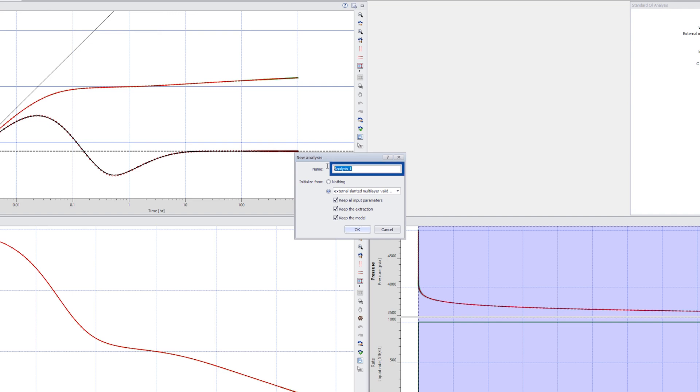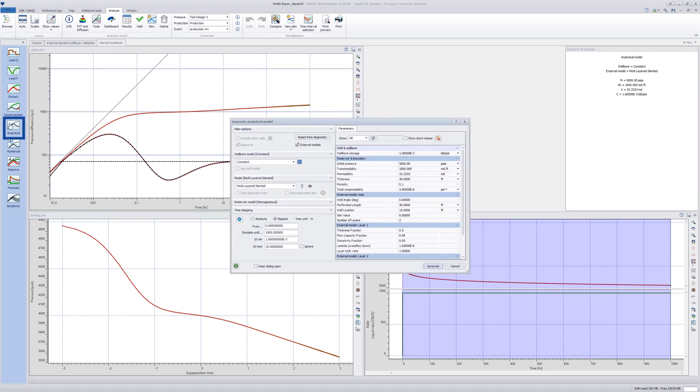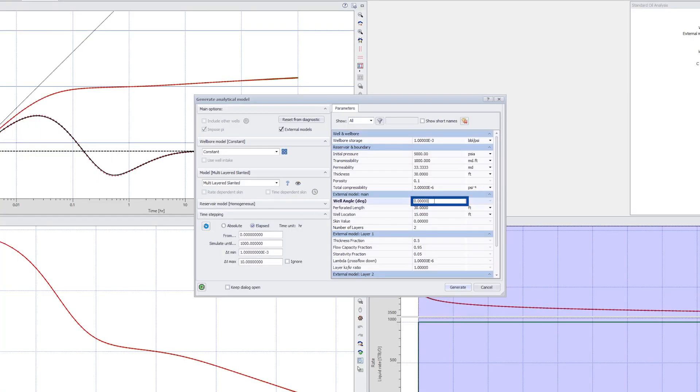Duplicate the current analysis. In the analytical model dialog, set the well angle to 80 degrees and perforated length to 172 feet. This represents a fully perforated slanted well through the two layers.